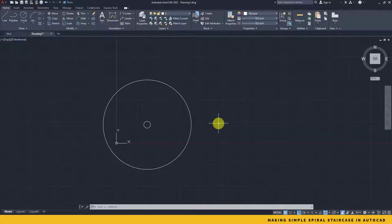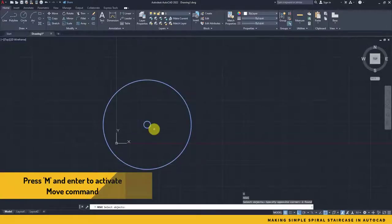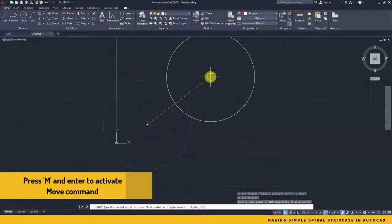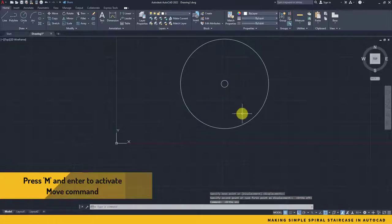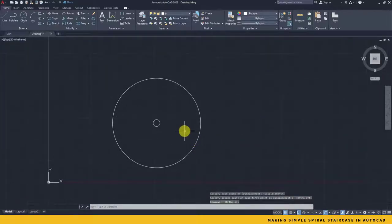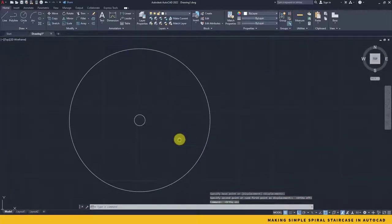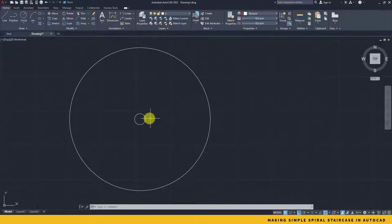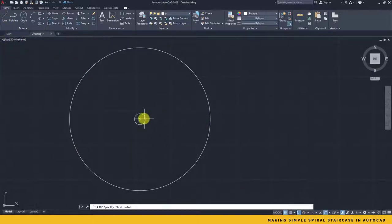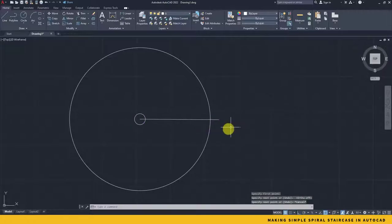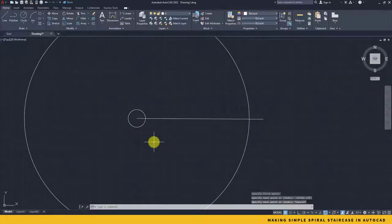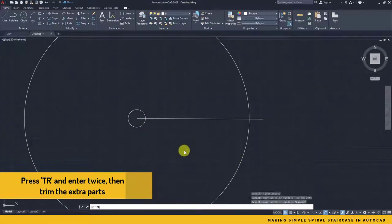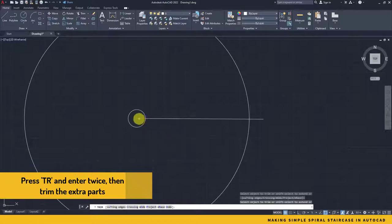Now it's time to divide the stairs with some lines. So I start creating a line and do it until the end. Well, there are some extra pieces so I will trim it out. Say TR for trim, double enter, and delete all the parts we don't need.